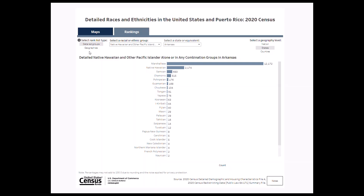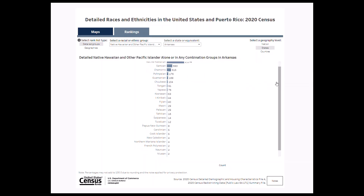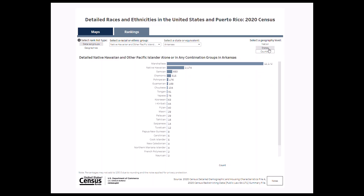Let's see how the population counts compare by clicking on the Rankings tab on the top. The Rankings tab defaults to the detailed group's ranked list type. Based on our previous menu selections, the detailed groups chart ranks the population counts of all detailed Native Hawaiian and other Pacific Islander alone or in any combination groups in Arkansas from most populous to least populous. You can also find rankings at the national level or for a specific county by toggling between geography levels.